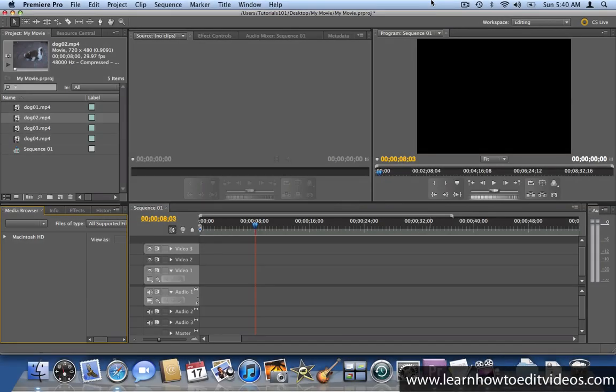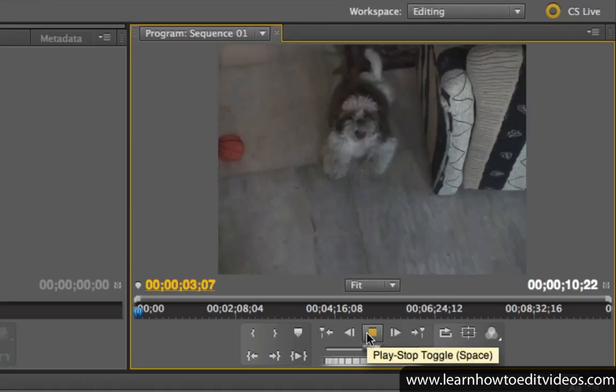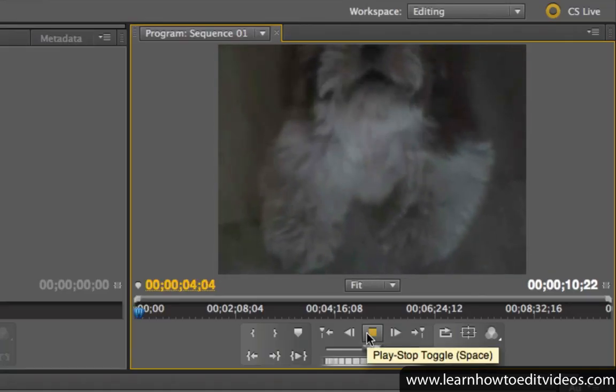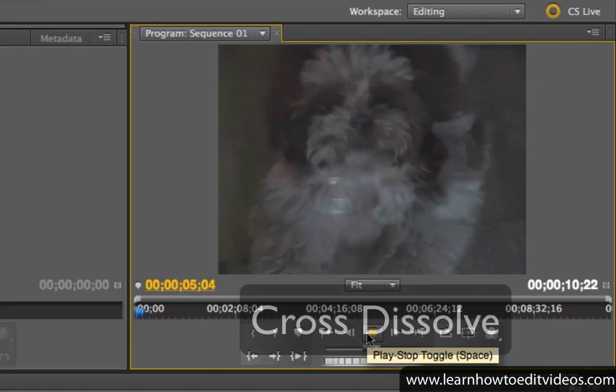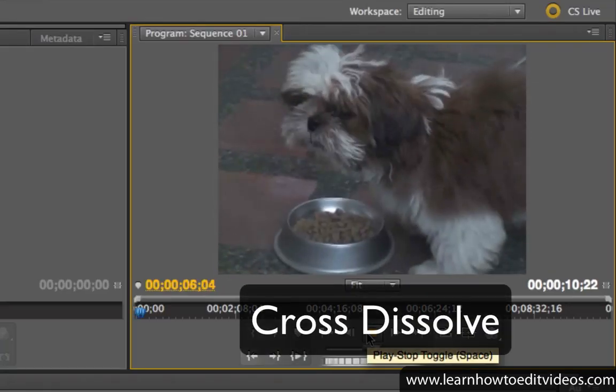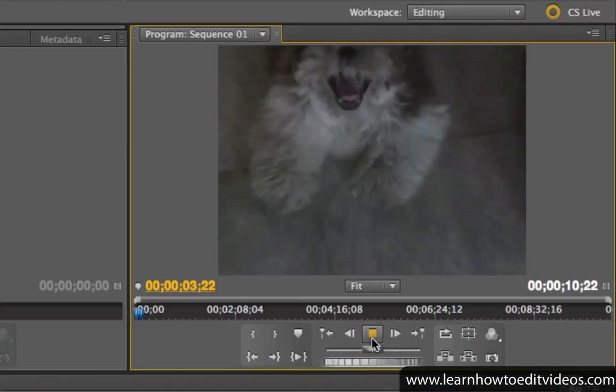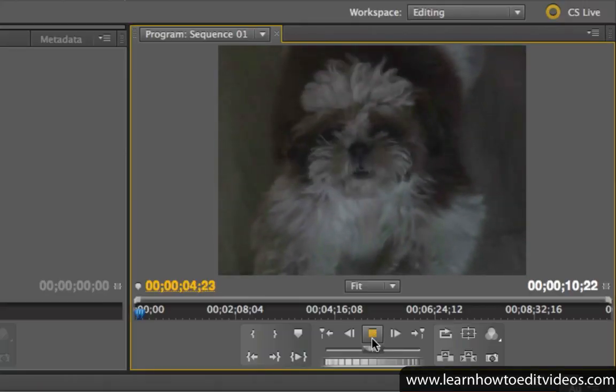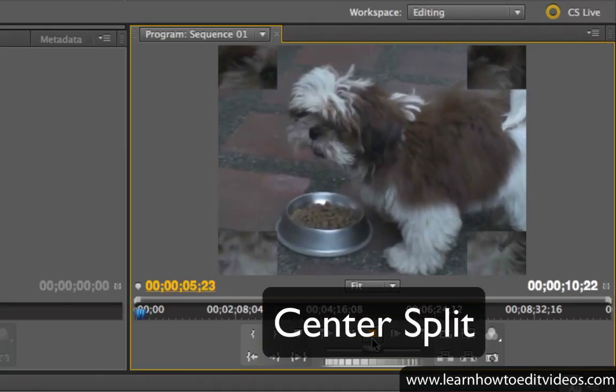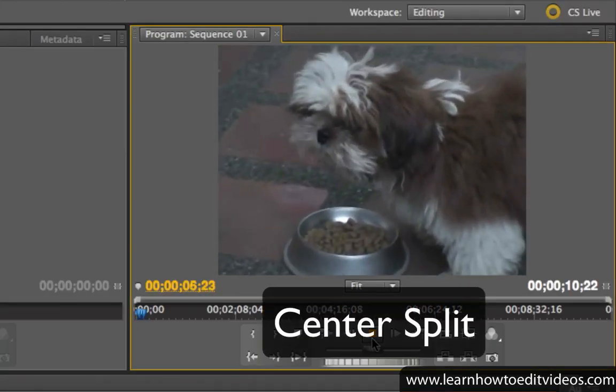A transition refers to the movement from one clip to the next. There are a lot of different types. In this example, we have a cross-dissolve transition. In this next one, the center-split transition is being used.